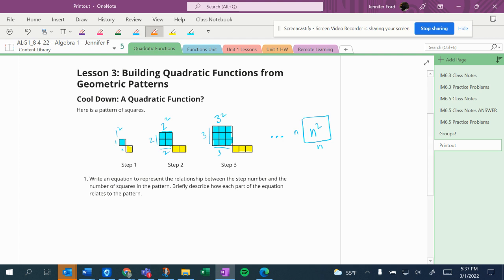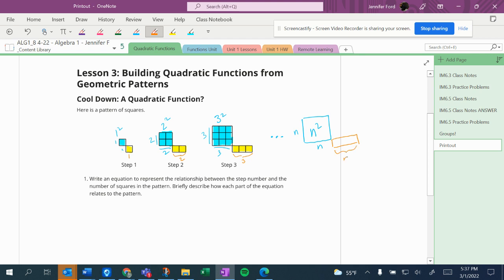And then the other part: this is one, this is two, this is three. So whatever the step number is, that's how many are on this little extra piece down here. So there's n, that's n long, one tall, so it's n pieces.